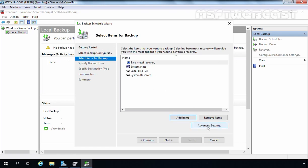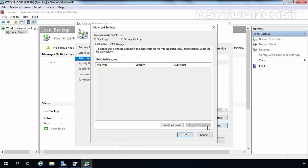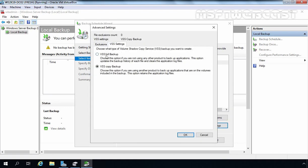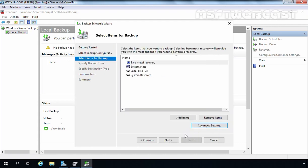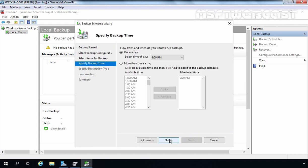One more thing to configure: click on Advanced Settings and then VSS Settings. Here we need to select VSS Full Backup. We select this because we are not using any third-party application to backup our server. Click OK, then click Next.